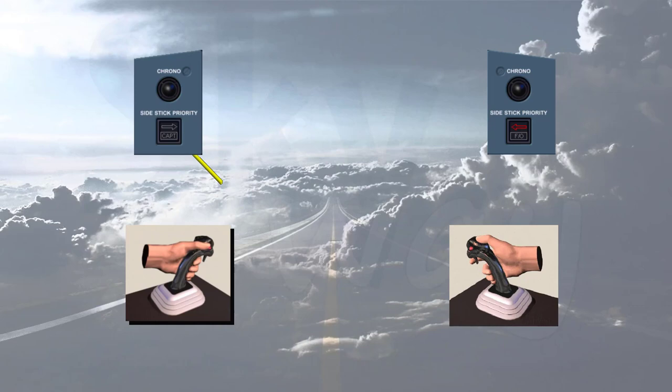If both pilots press their takeover push button, the last one gets the priority.